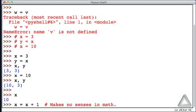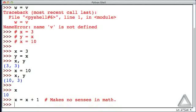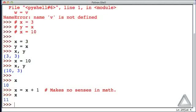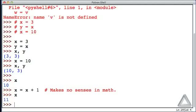But in Python, in computer languages, this is a perfectly legitimate statement. And what do we get now for x? Let's look at x. Now it's 11. So what happened is that assignment operator evaluated the expression on the right. It took the current value of x, which was 10, added 1 to that, and that was 11. And it assigned that to x. So x became 11.